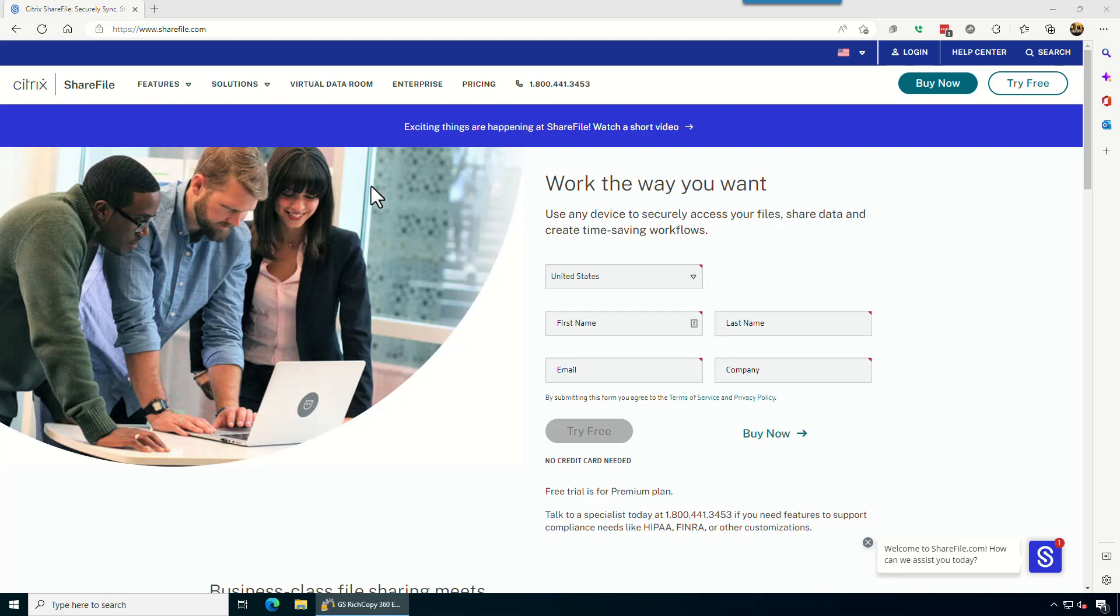Hello everyone, today we'll go over how to copy, migrate or backup files to ShareFile or from ShareFile using gs.cpy360 enterprise.